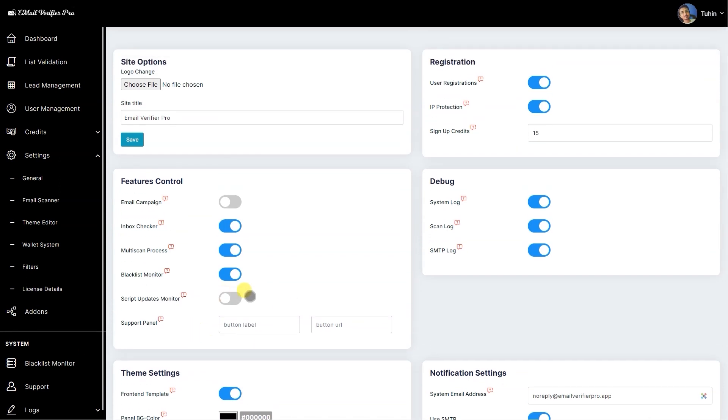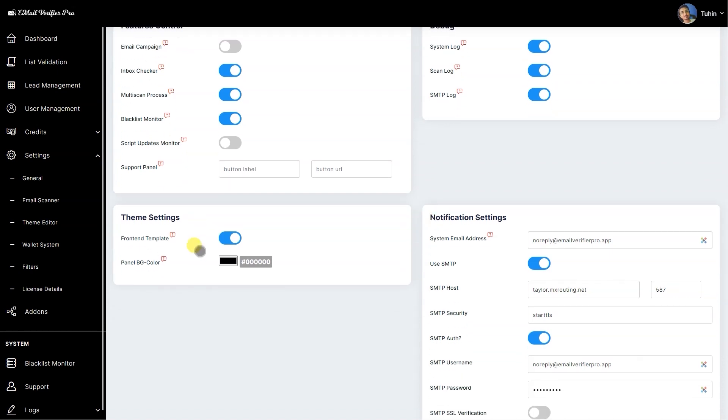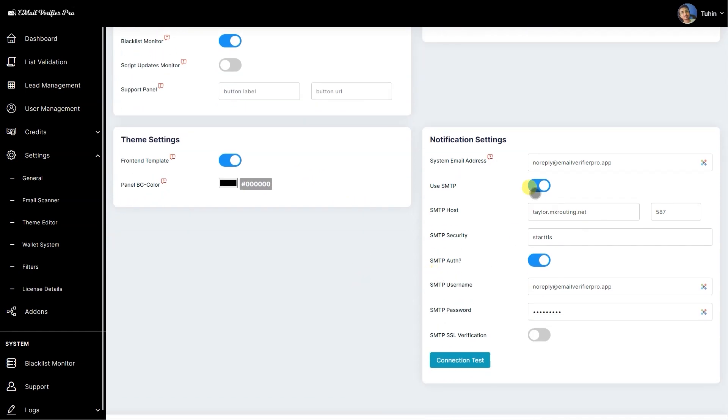We have improved UI. This is a script updates monitor. If there's any kind of update available, there on the head section it will notify the system. Lock scan lock and SMTP log, so you can get more details of the script—how it's running, how it's working, and what is the issue created. This is the theme settings front-end template which I already added in our previous version, so nothing was changed there.